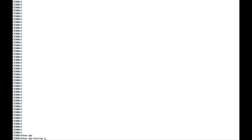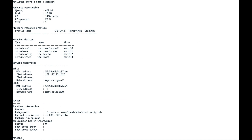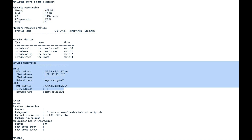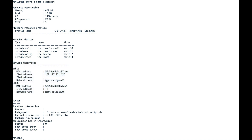By entering the command 'show app-hosting detail', we can see the memory as well as CPU utilization by the application. Moving to network interface details, here we have ETH0 and ETH1 details. Based on the initial configuration, we had given a static IP of 128.107.251.120 to interface 1, which is ETH1 inside the application.